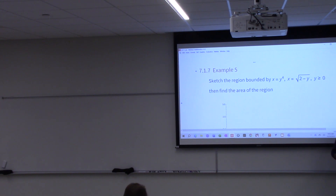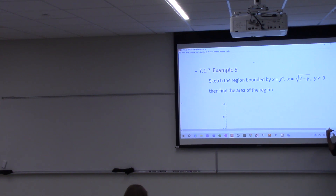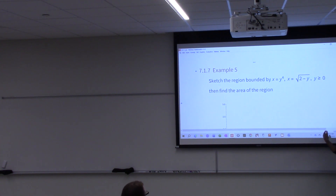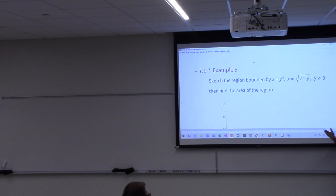Do you all want me to bring up the calculator or use Desmos? Calculator. Okay, so let me bring up the calculator.